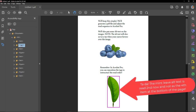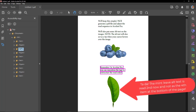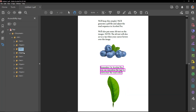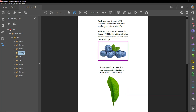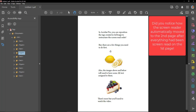This is a picture of a mint leaf. Remember, in Acrobat Pro, you can reposition the tags to restructure the read order. This is a picture of blueberries. In Acrobat Pro, you can reposition the tags created in InSign to restructure the screen read order.